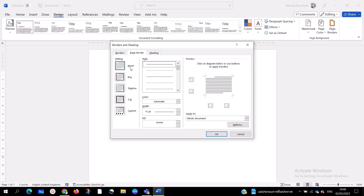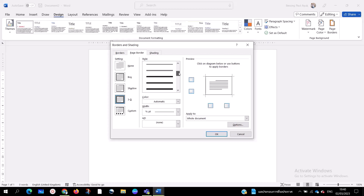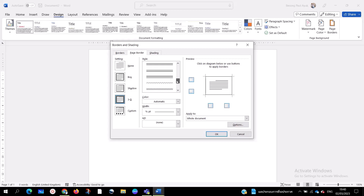You can see different designs here: None, Box, Shadow, and others. I'm going to select one. On the right-hand side you have the preview box showing all four sides. Under Styles you can see different style options — choose whichever style you like. I'll go with this design.